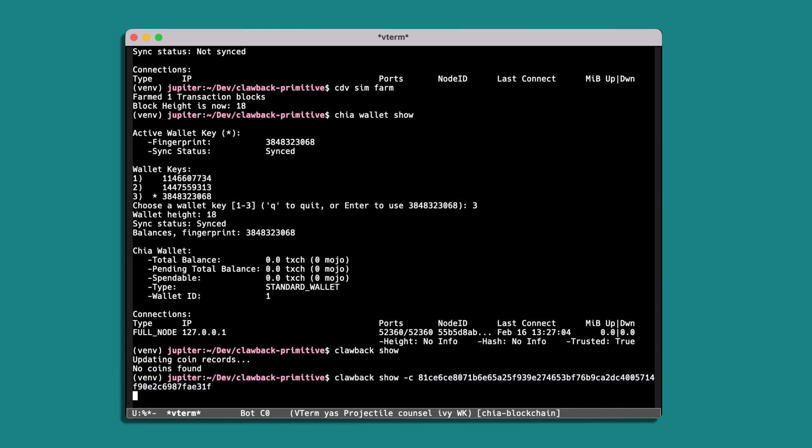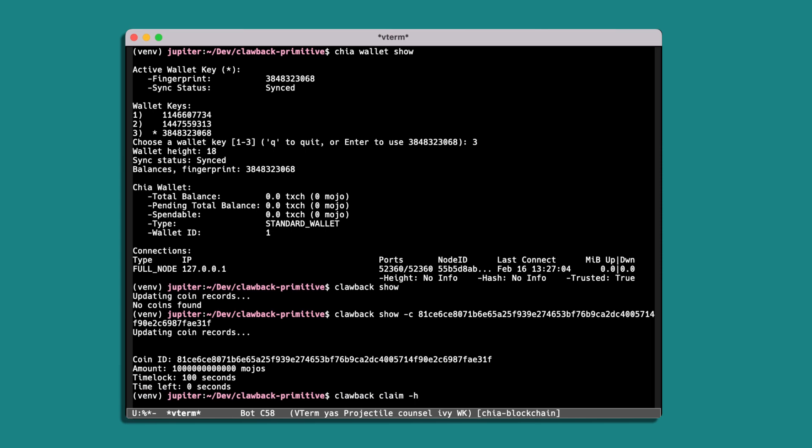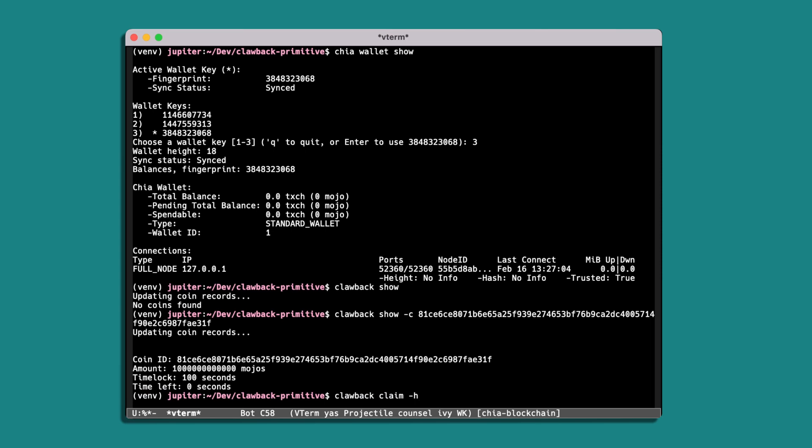So we can see the amount, the time lock, and the time left which now is zero seconds. So we're able to claim this coin. And this wallet is the owner of the address that was put in as the recipient value for this clawback, so we're able to claim it using clawback claim and we'll check the help.